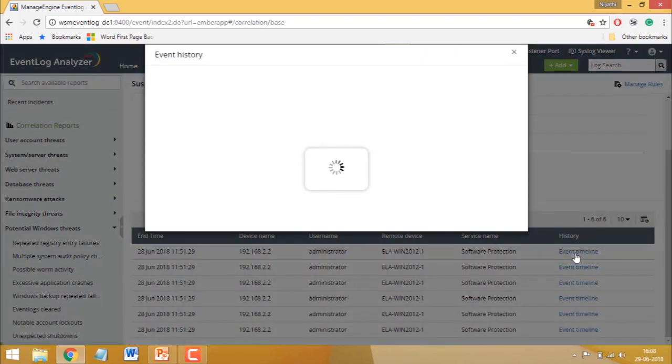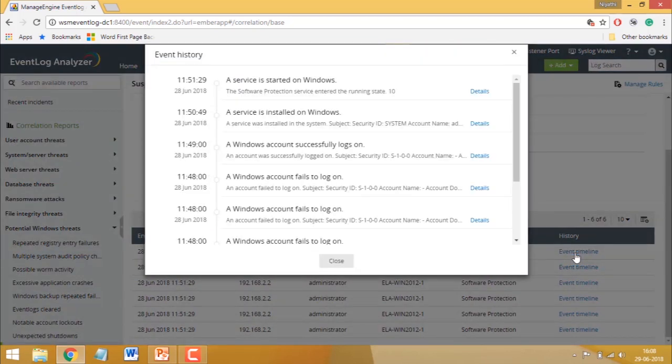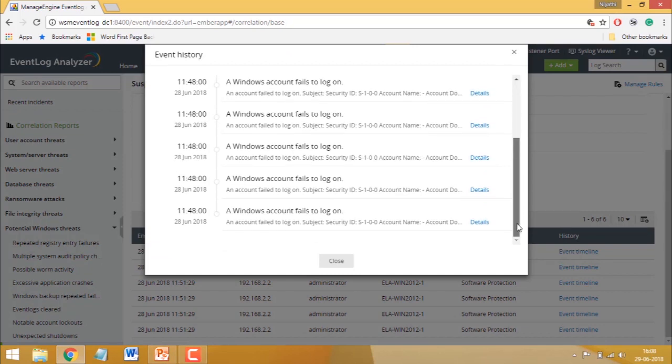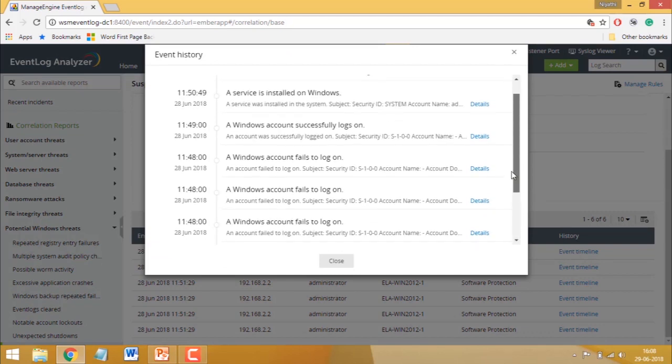The event timeline shows you the sequence of events that led up to the incident, along with the times at which they occurred.